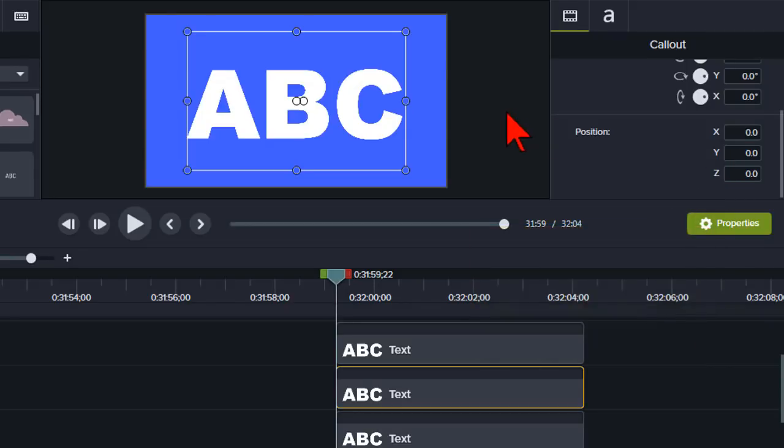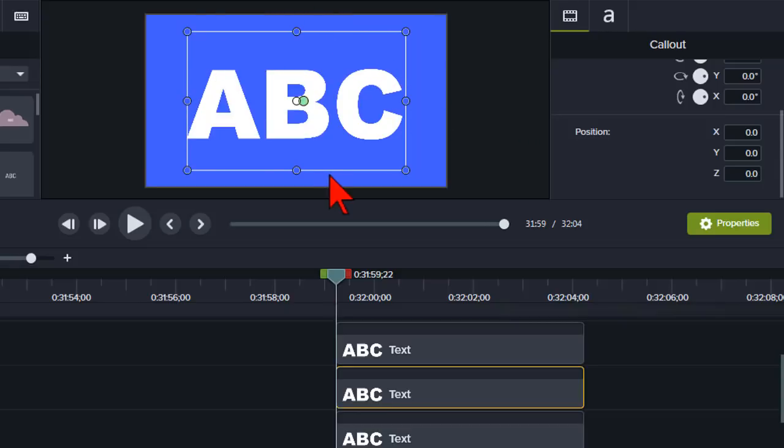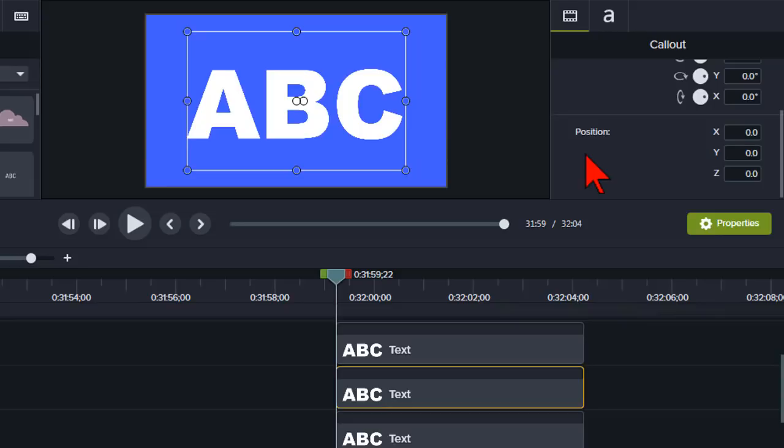Z-space moves things forward and backward in 3D space. Not just the 2D space of left and right and up and down, but we can also go forward and backward. So we can pull something forward, which is what we're going to do here.